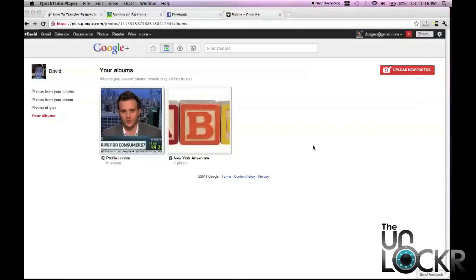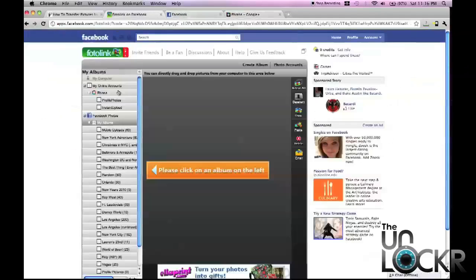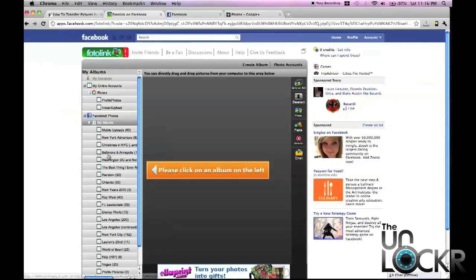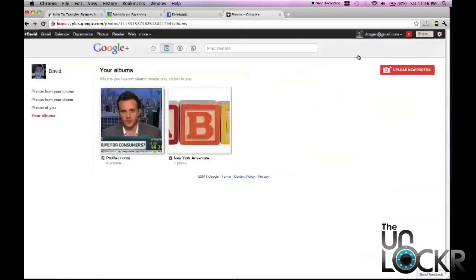And then you're going to repeat that process. Upload New Photo. Name the album. And so on and so forth until you have an album for every album that you want to transfer. And they all just have this one whatever picture in them.